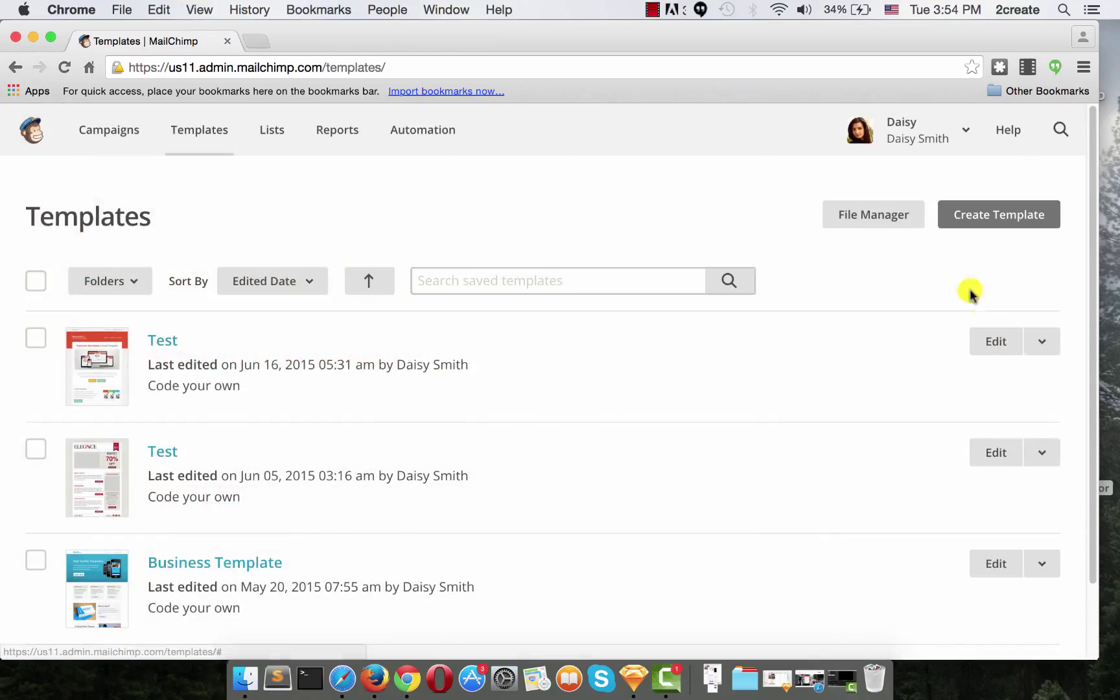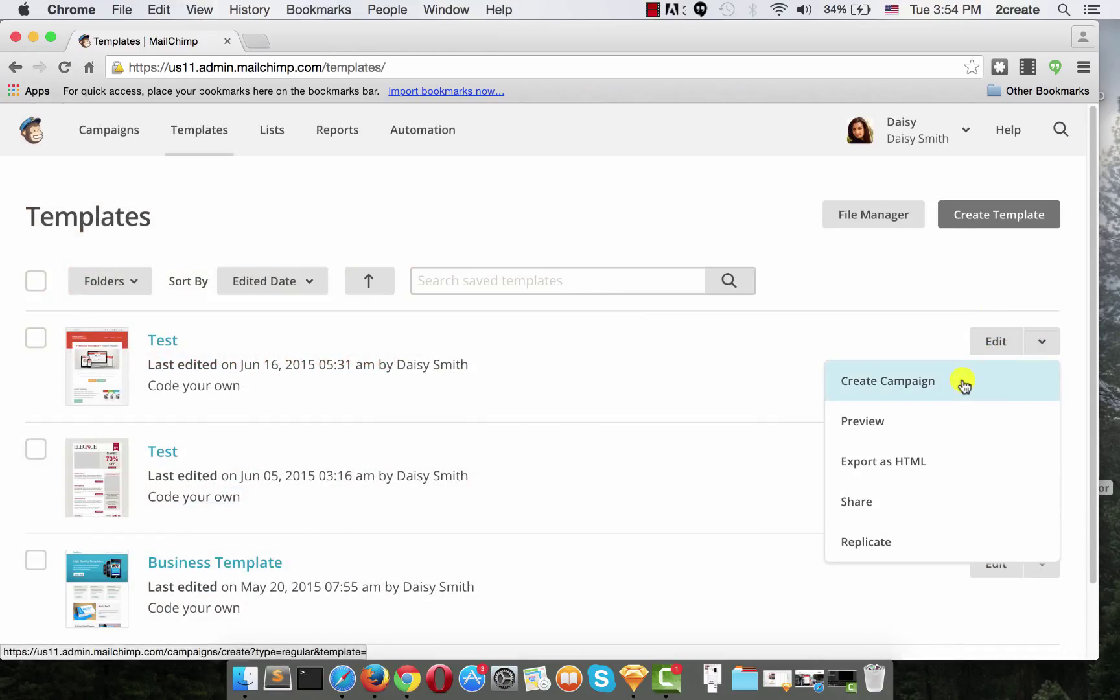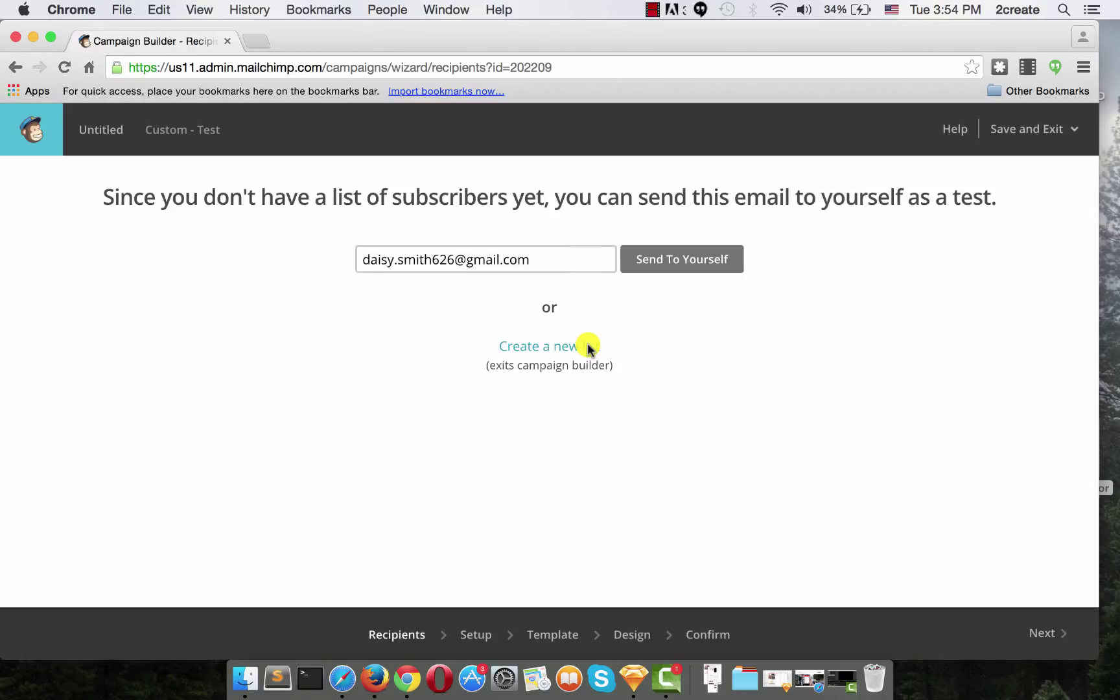Now, again from the arrow, choose Create Campaign. The first thing you need to do is select a list of subscribers you wish to send this email newsletter to. Or if you don't have one, you can always send it to yourself as a test, which is what we are going to do.